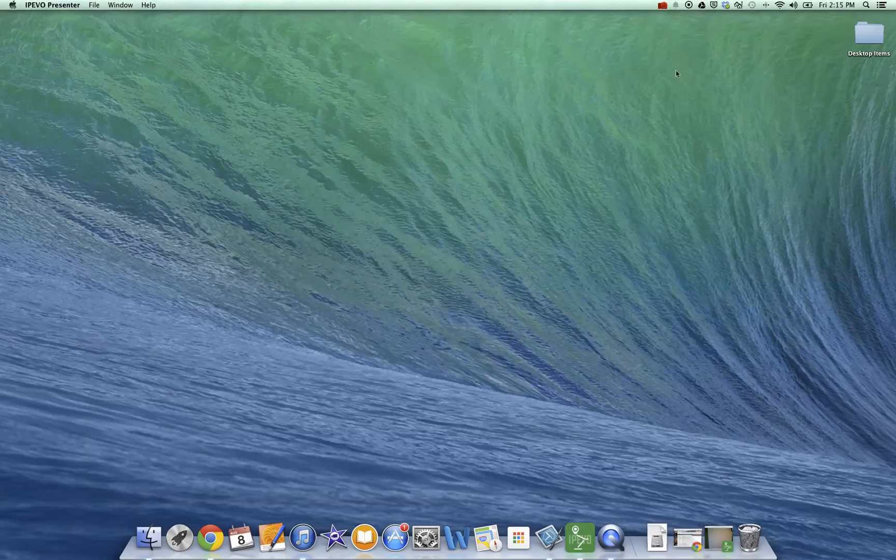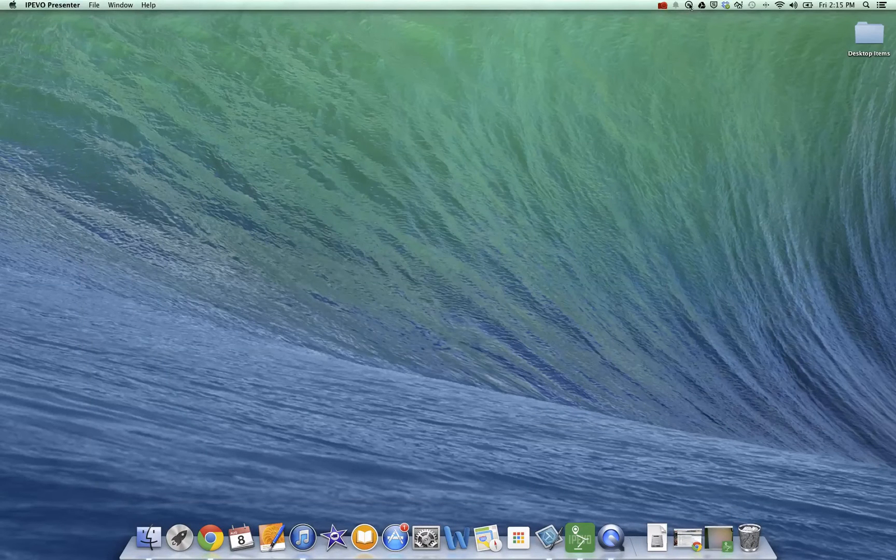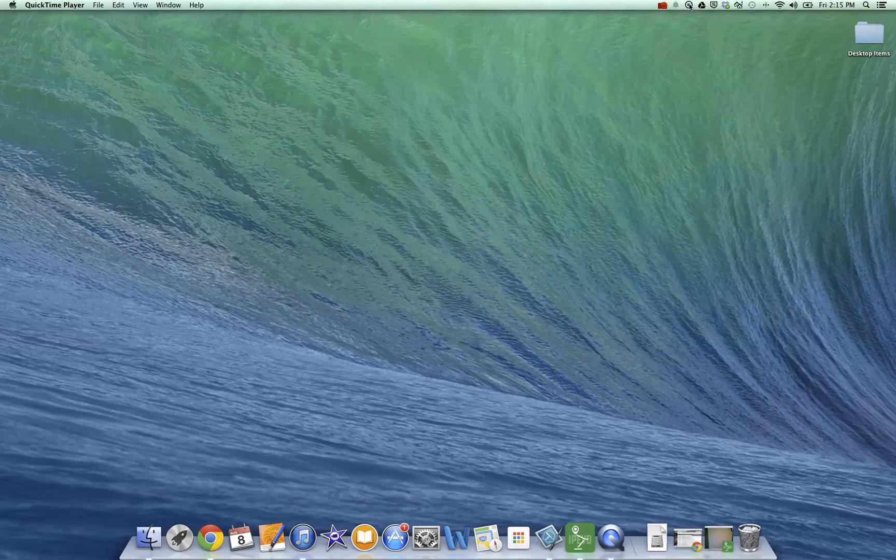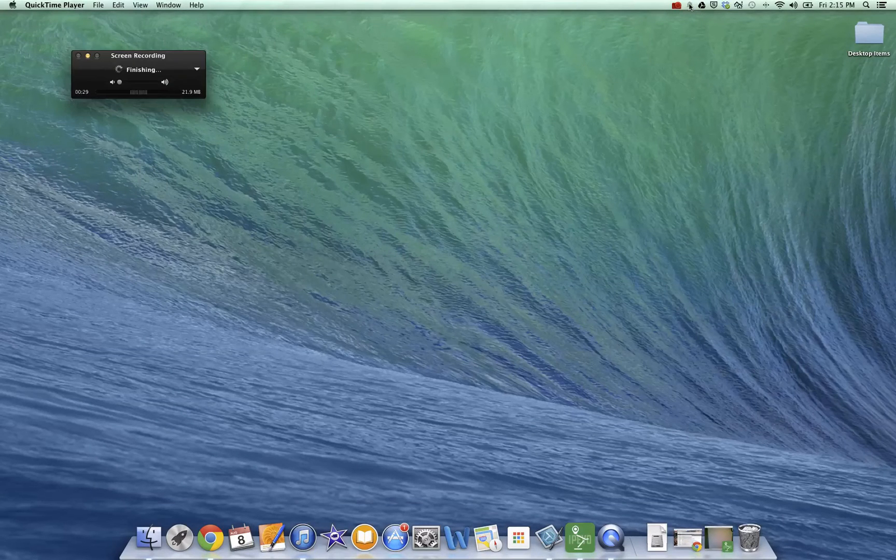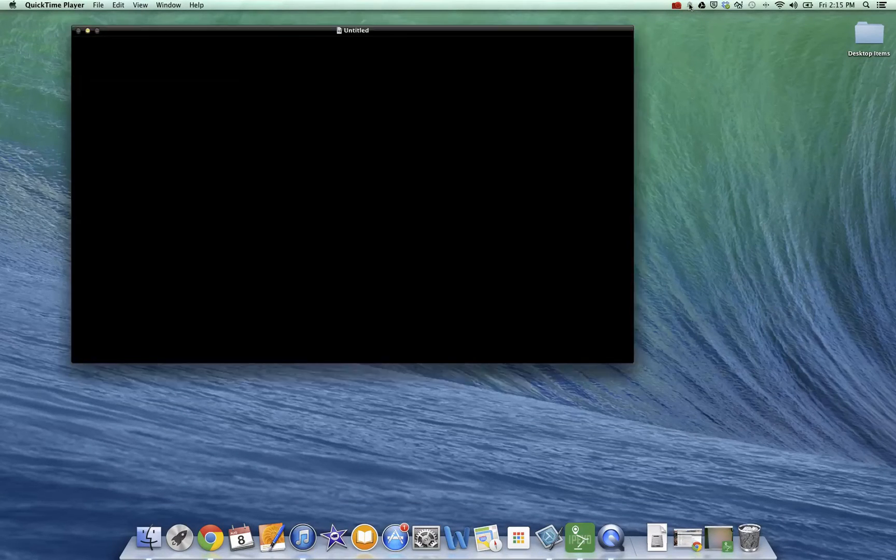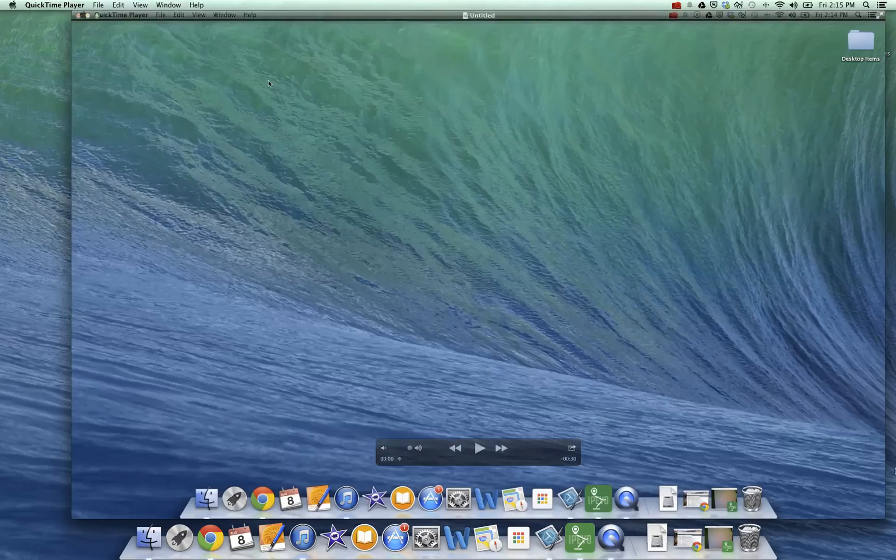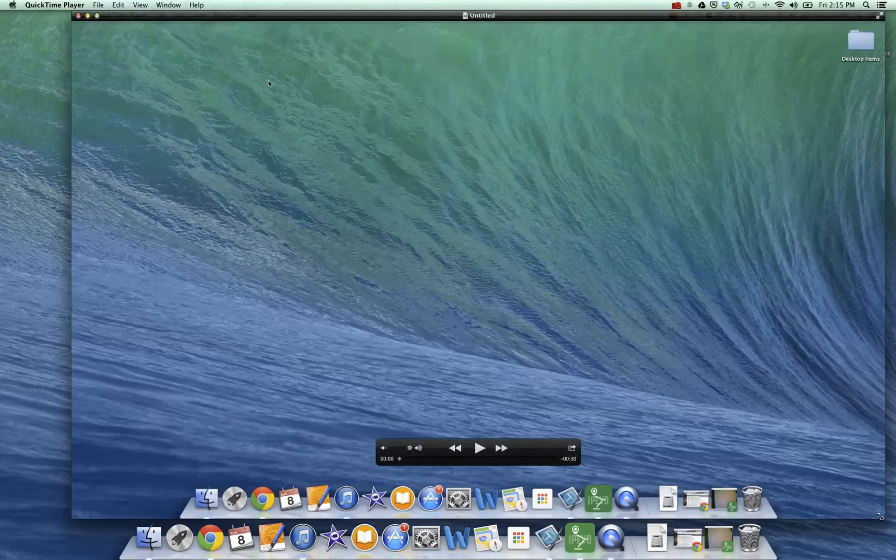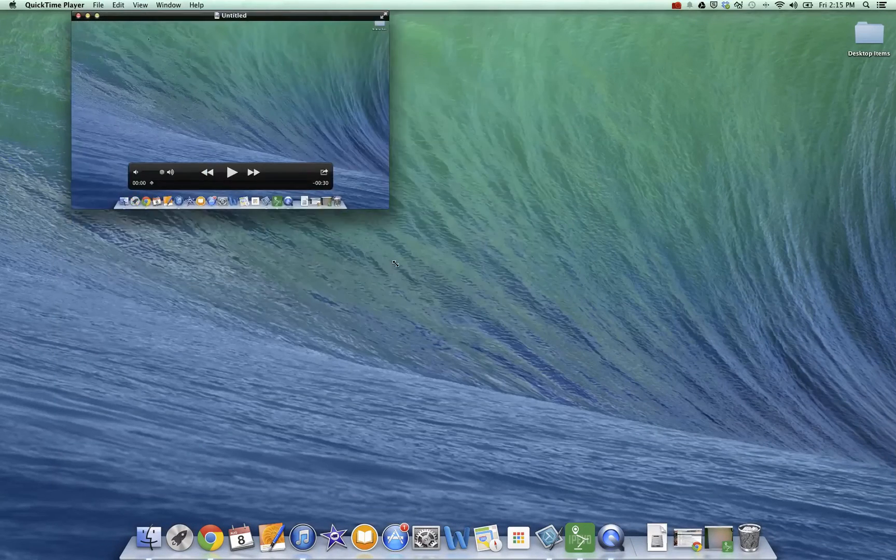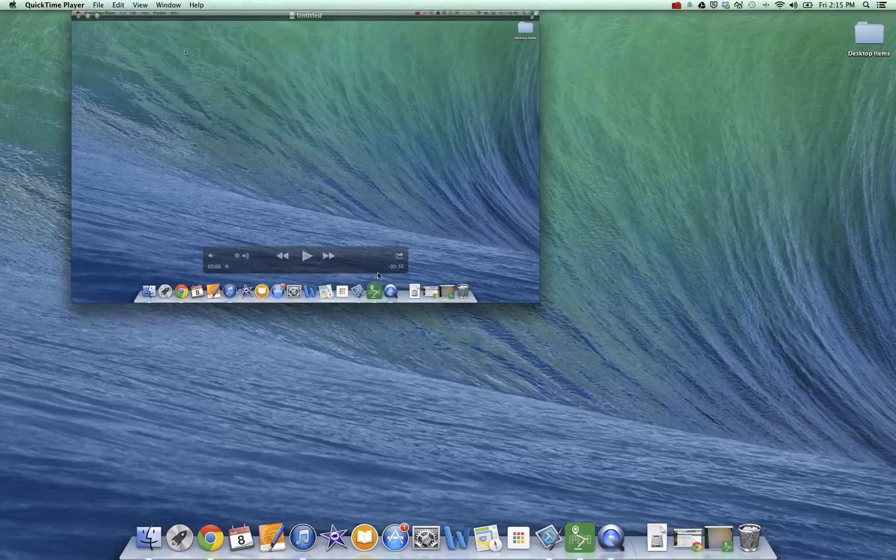So when you're done, all you need to do is go up to this little stop sign. And that will actually stop your video and it takes a second to render it. So here's my video. And I'm just going to make it a little smaller.